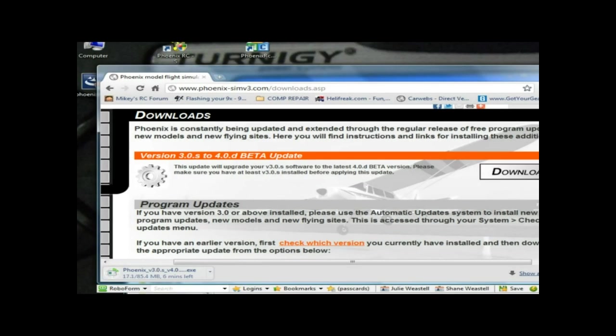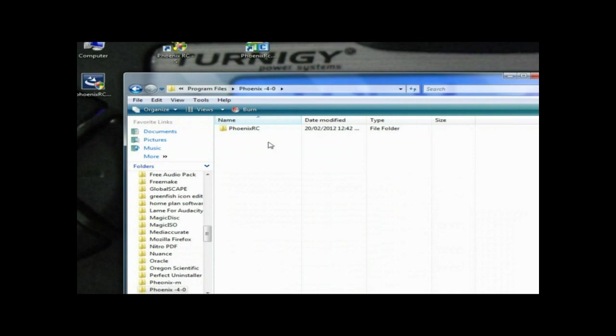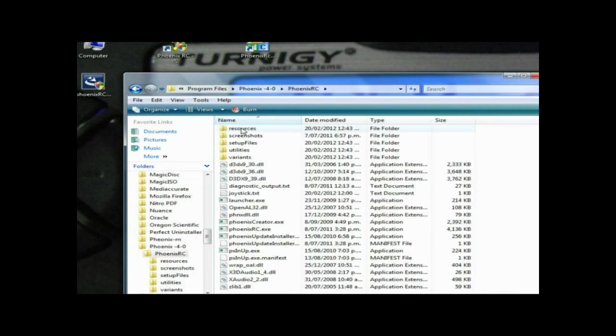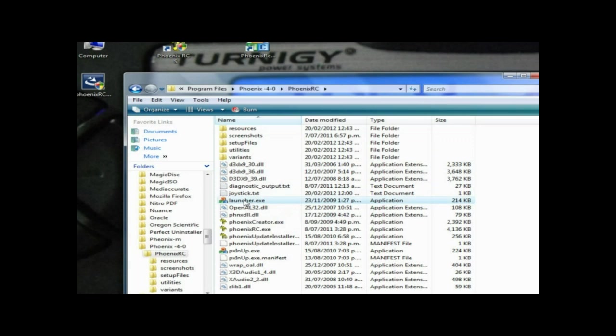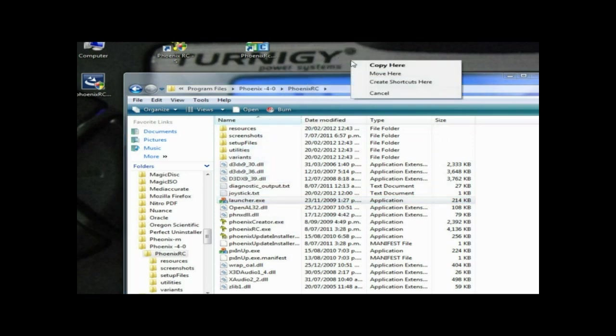While that's downloading we'll go to the 4.0 folder that we've created. Usually you run your Phoenix RC shortcut, this one here, but I've got my launcher here because I'm not using a controller.